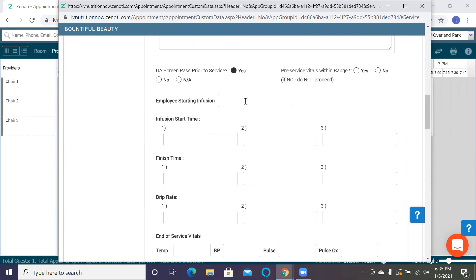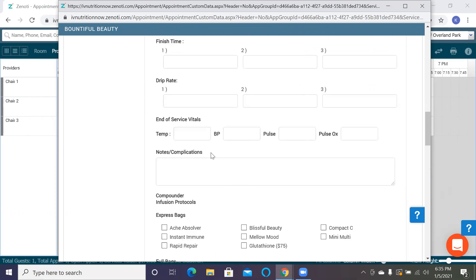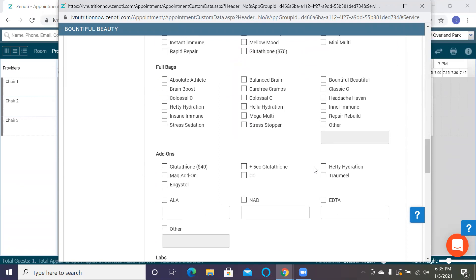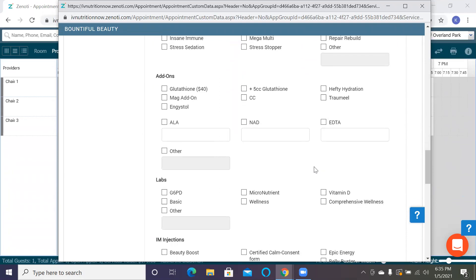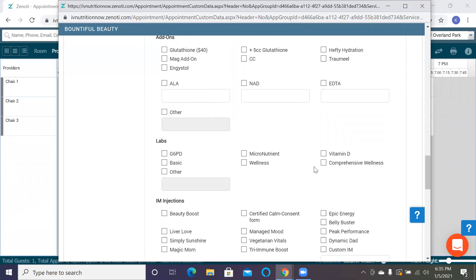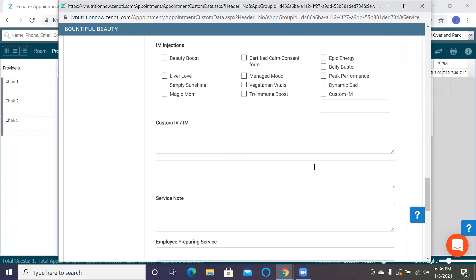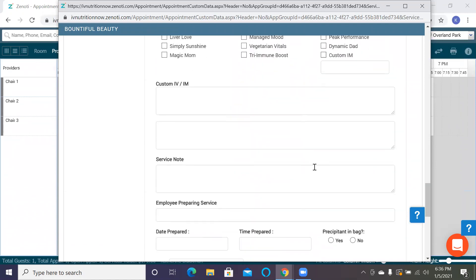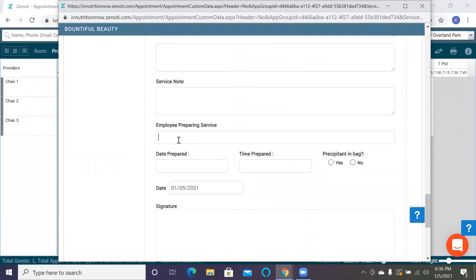You're going to want to change the name of the employee starting the infusion, the times, drip rates, and then your end of service vitals will be here. Any notes or complications. And then the clinic director will want to go ahead and put the input for what they did here. Lots of great space to write any notes if needed.